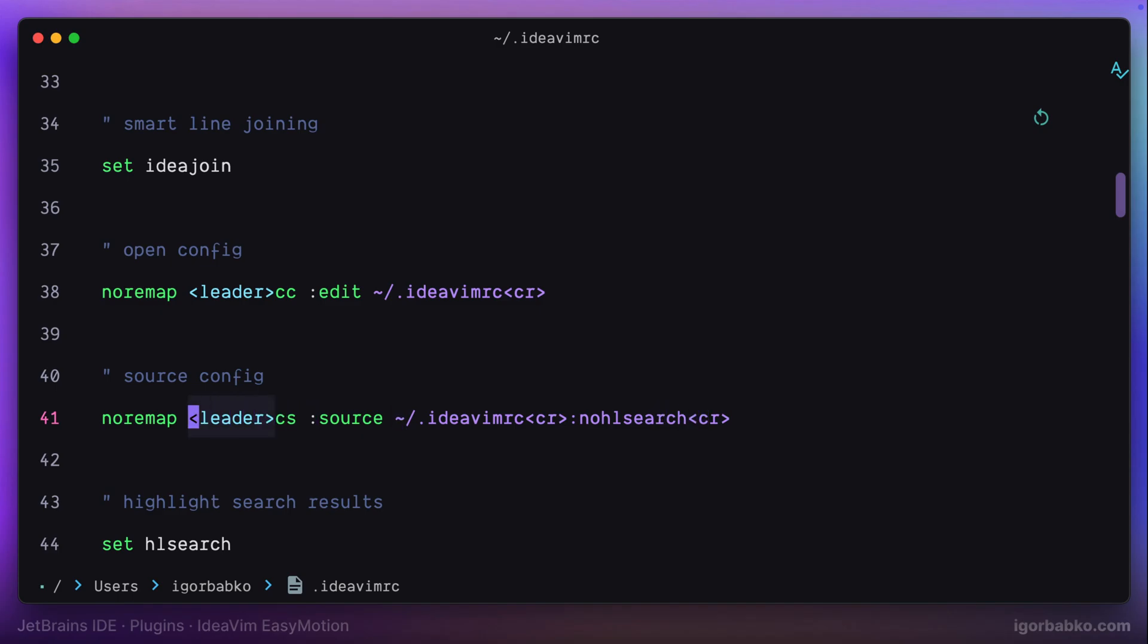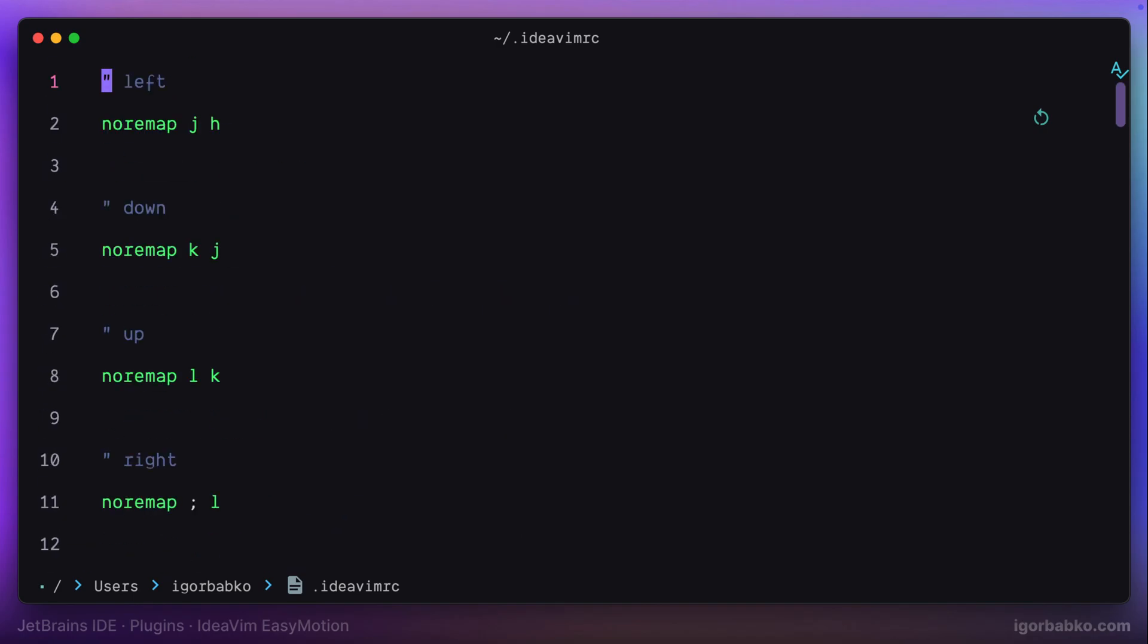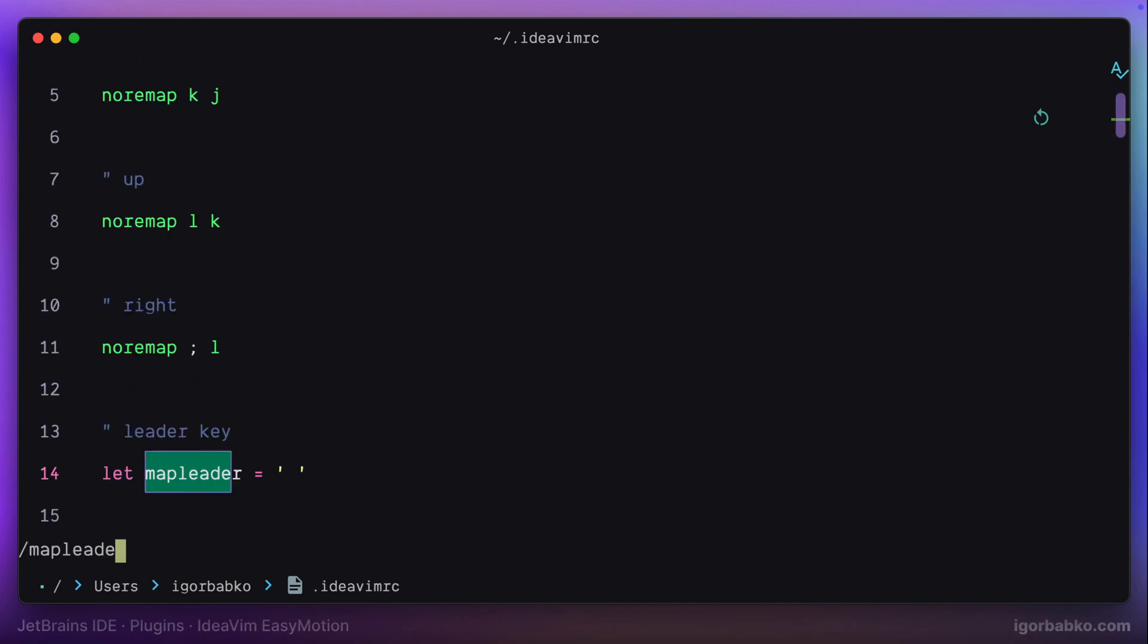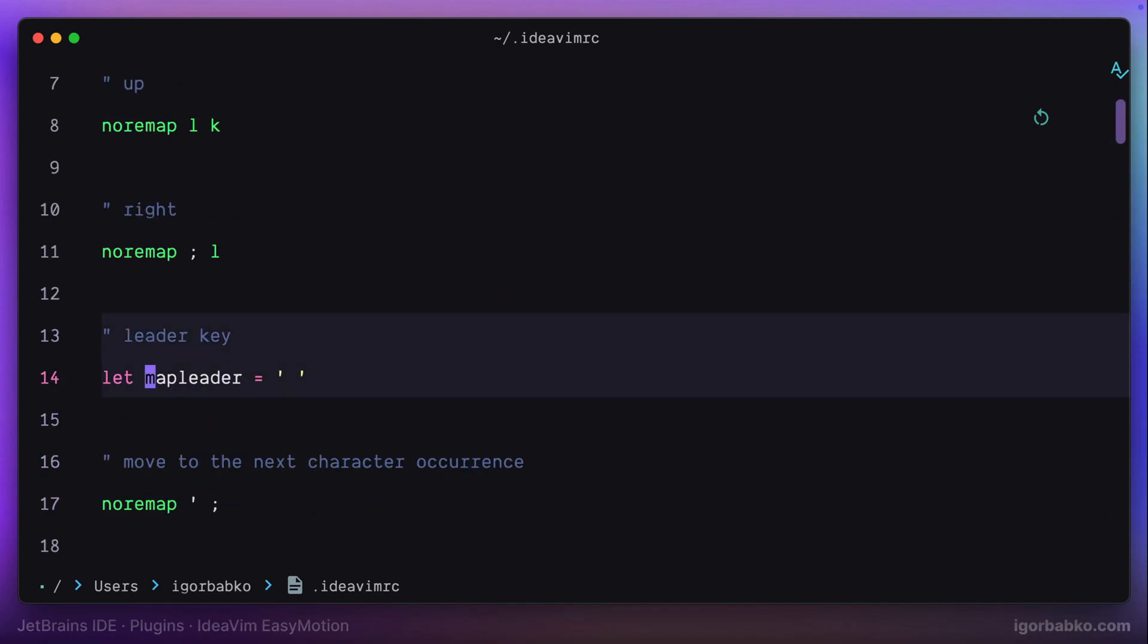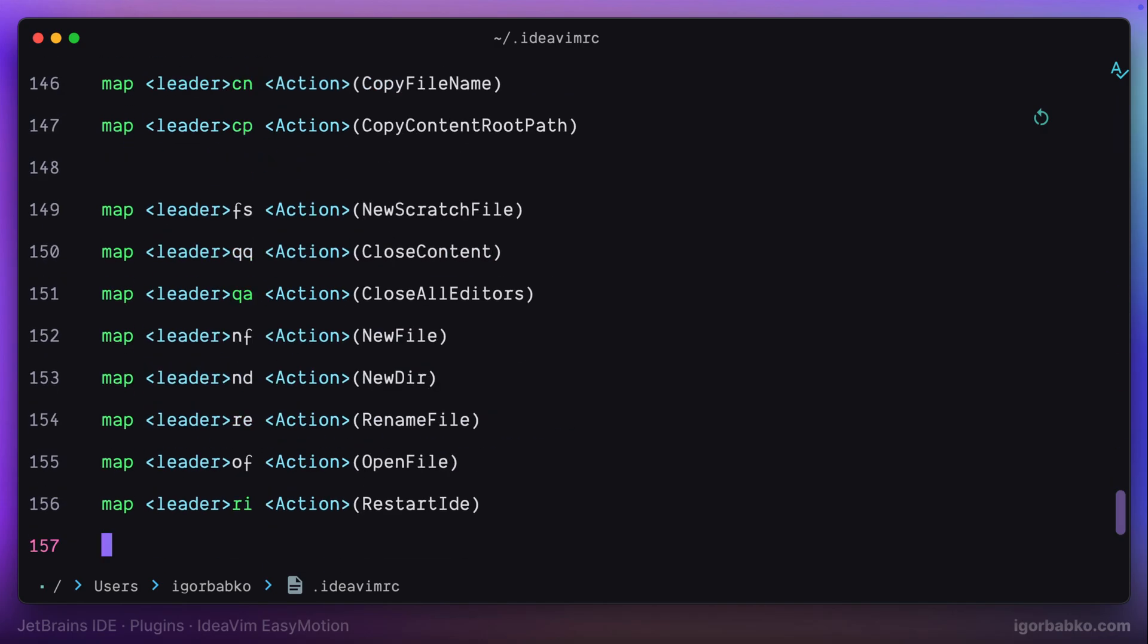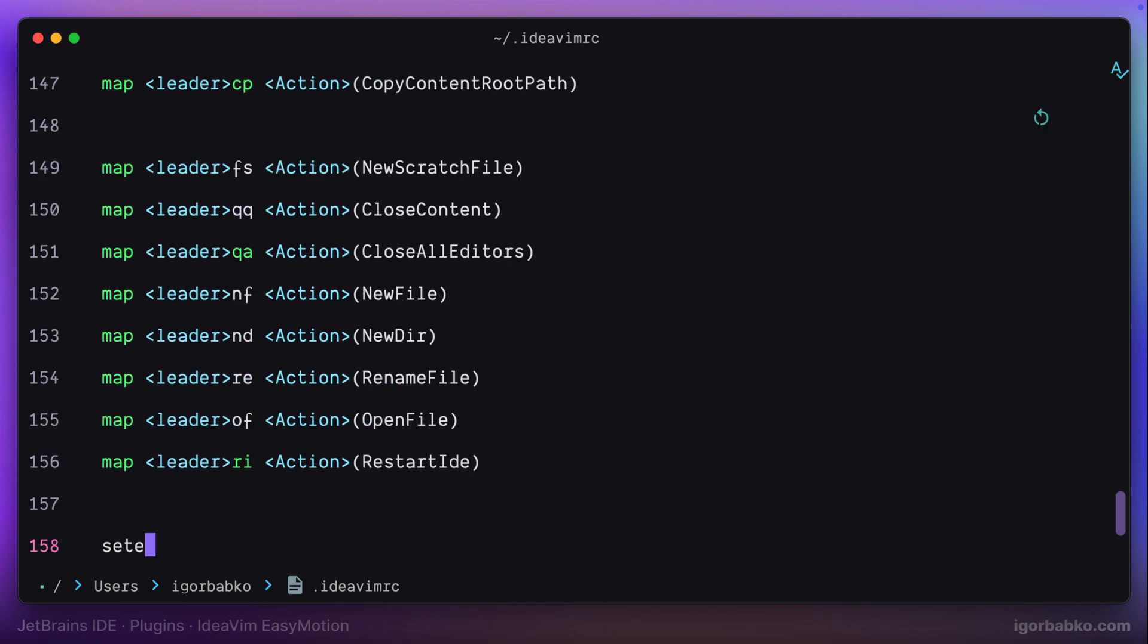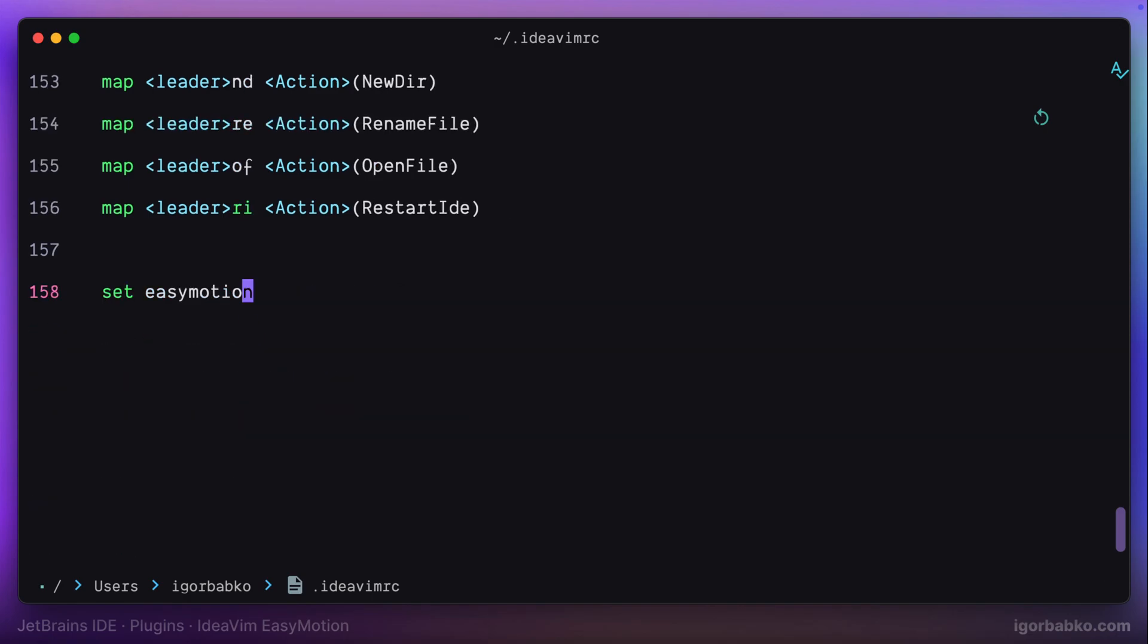And by the way, Leader key is just a space in my case. Here is where I have to redefine this Leader key. So at the end of this file, I'm going to add an instruction which will enable EasyMotion plugin, like this.